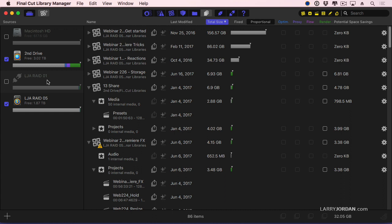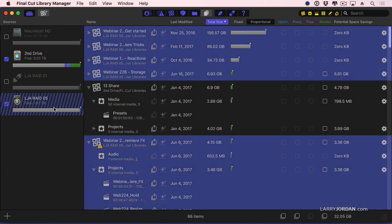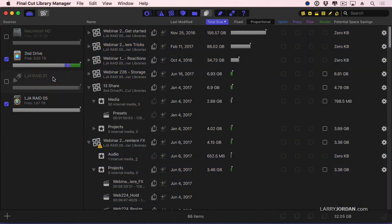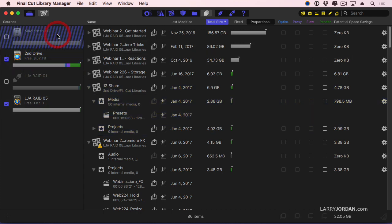If I select RAID 5, everything in blue is a library which is stored on that RAID. The way that I operate is RAID 5 holds all of my webinar projects. RAID 1 holds all of my other training and digital production buzz projects. The second drive is what I use for live events like webinars. And I never put libraries on my boot drive, so there's not a whole lot on the Macintosh HD.